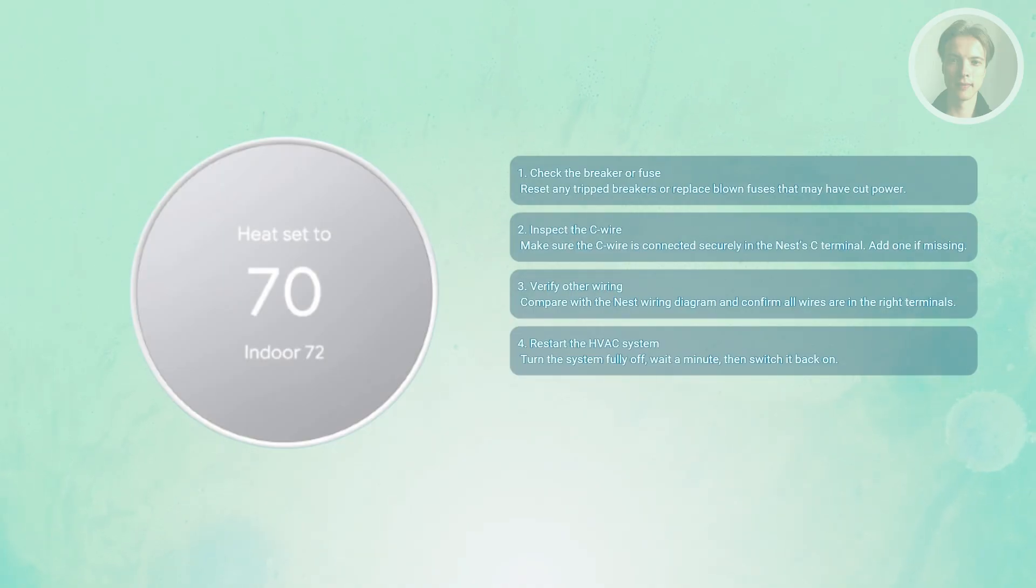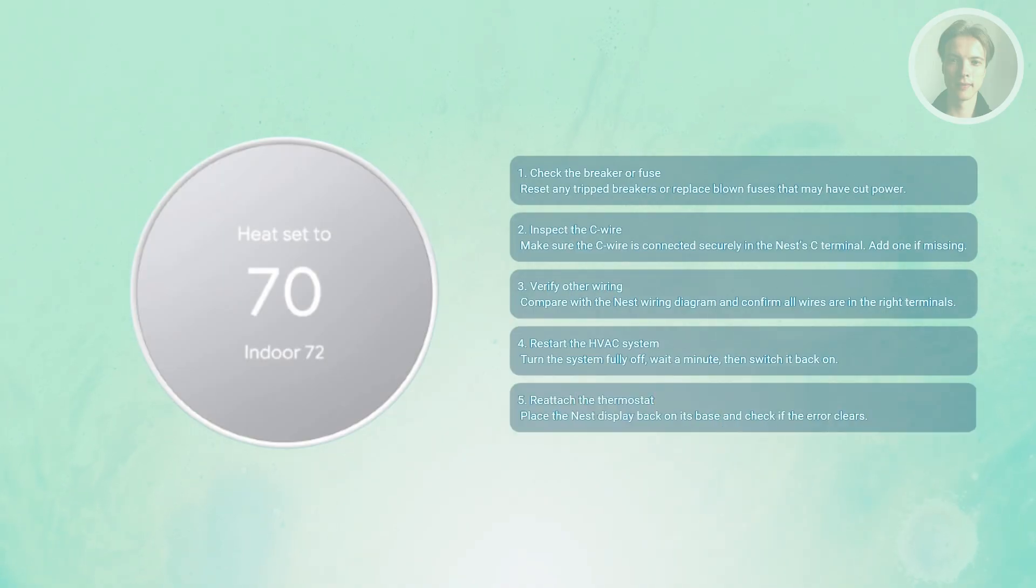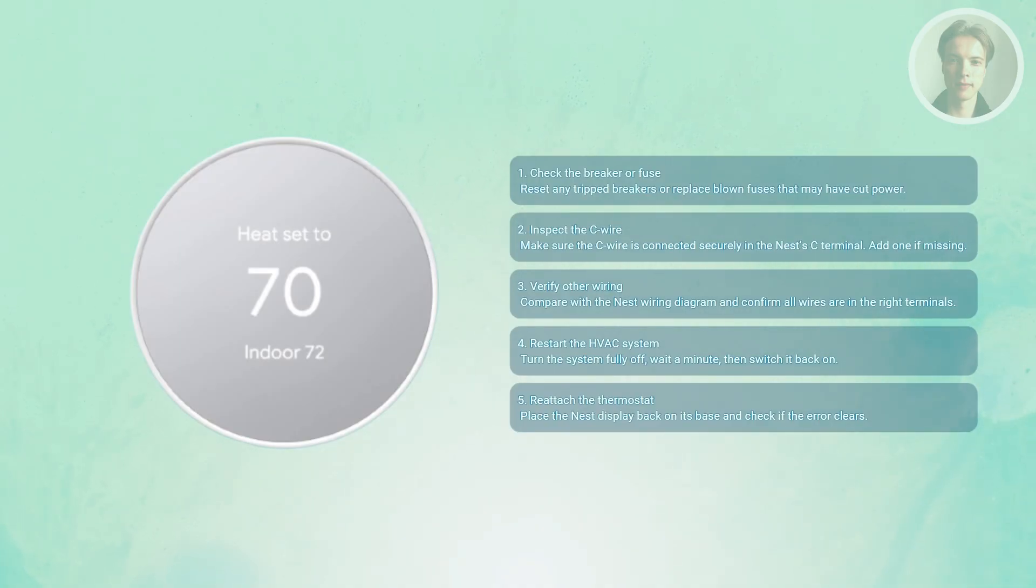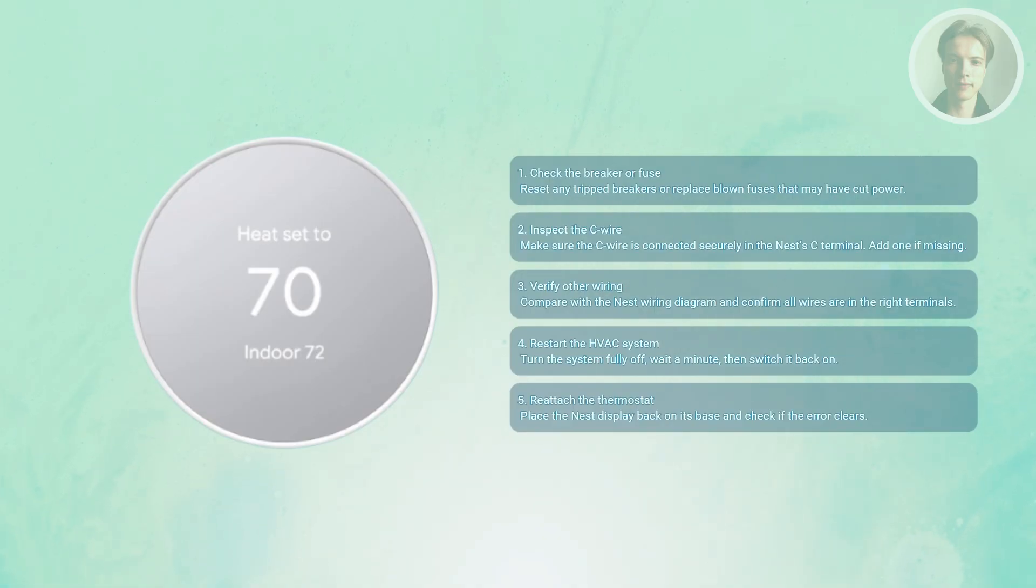Finally, you may want to reinstall the thermostat display. Attach the Nest back onto its base and power up the breaker again. If everything is connected properly, the error should disappear and the screen should light up as normal.